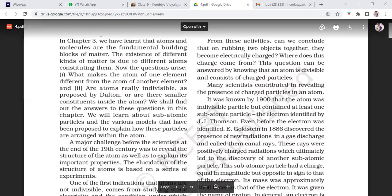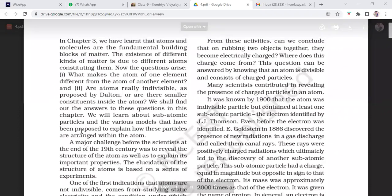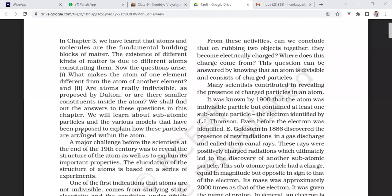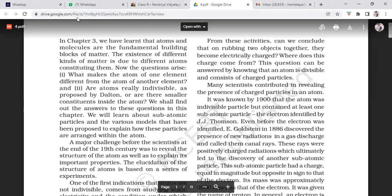From these activities, can we conclude that on rubbing two objects together they become electrically charged? Where does this charge come from? This question can be answered by knowing that an atom is divisible and consists of charged particles. Many scientists contributed in revealing the presence of charged particles in an atom. It was known by 1900 that the atom was not truly indivisible but contained at least one subatomic particle — the electron, identified by J.J. Thomson. Even before the electron was identified, E. Goldstein in 1886 discovered the presence of new radiation in a gas discharge and called them canal rays.